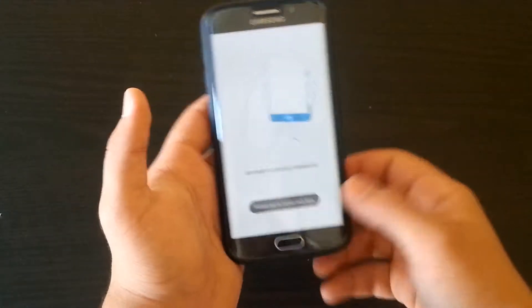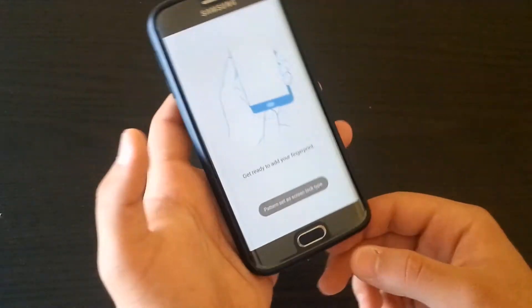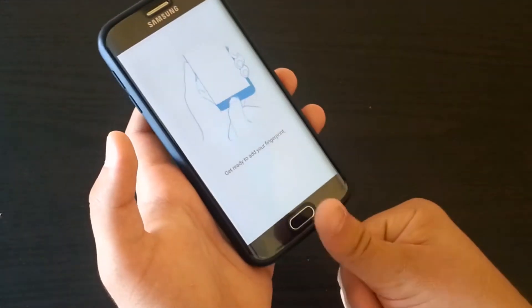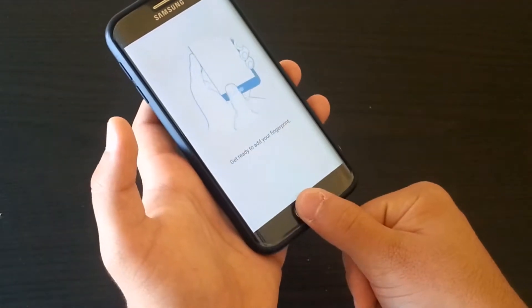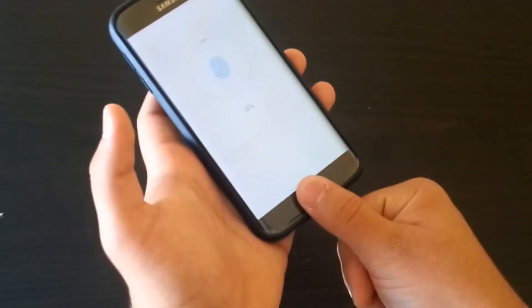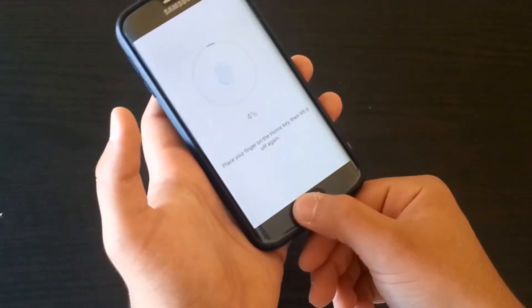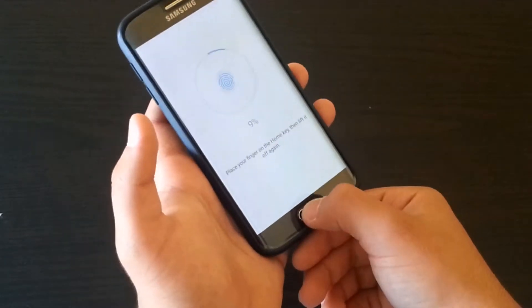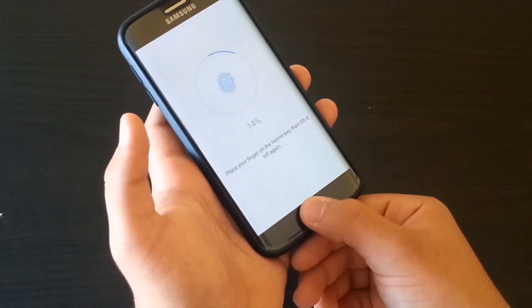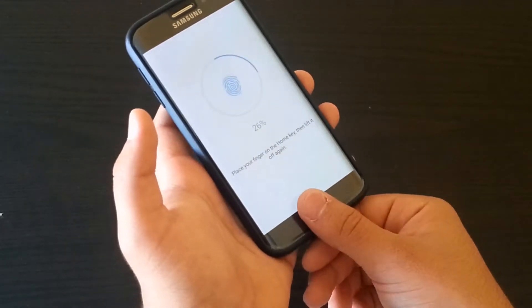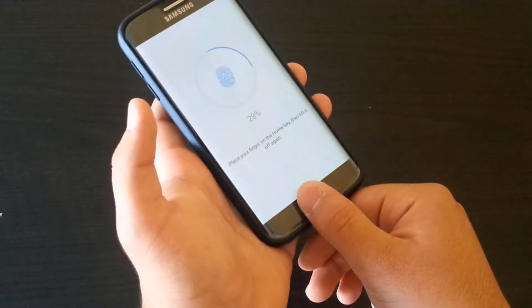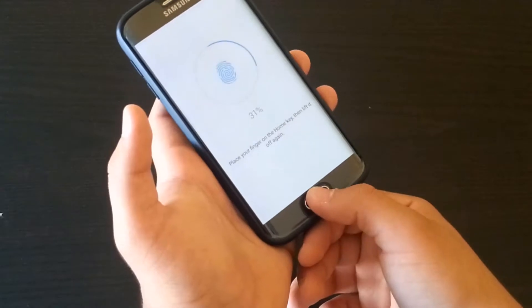Now you have to put your finger on your fingerprint sensor and it will scan. Just do it a few times. You don't have to click on your fingerprint sensor.